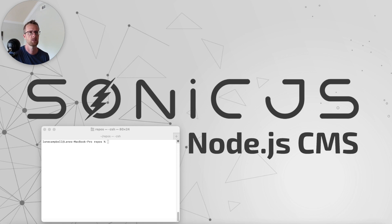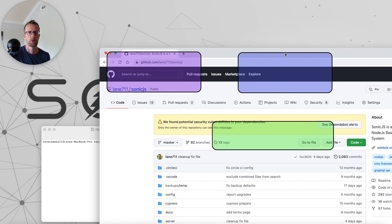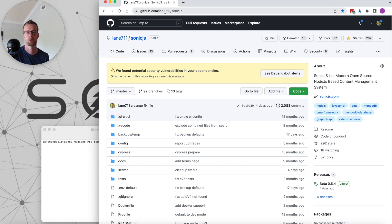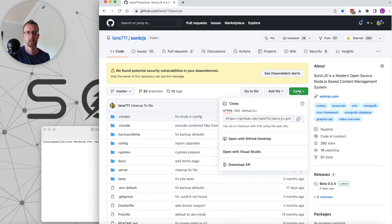Let's get started. From our browser, we're going to visit this URL. You can either grab that from the video description or do a Google search for GitHub SonicJS. Once you're here, you're going to grab the GitHub URL for cloning.